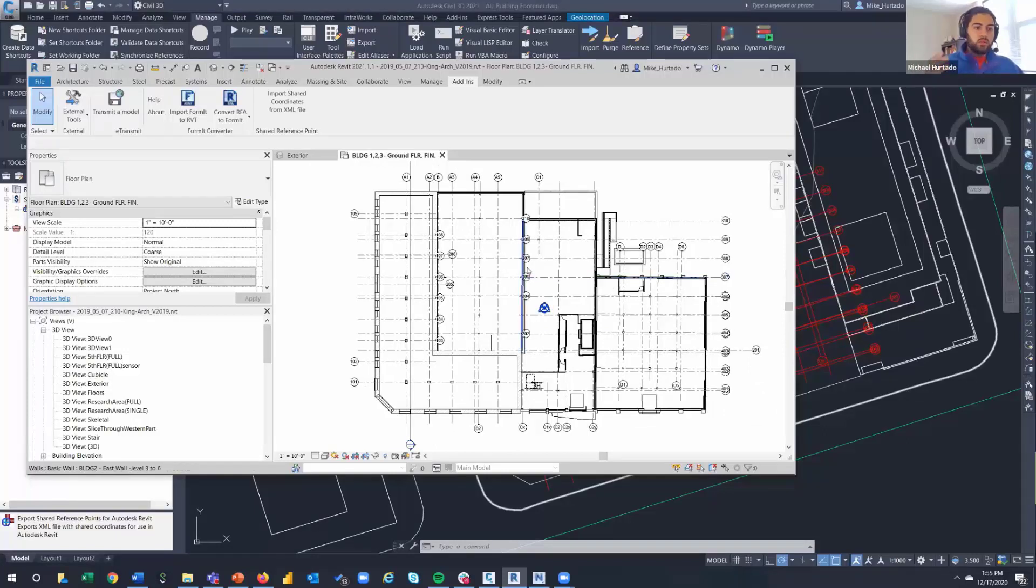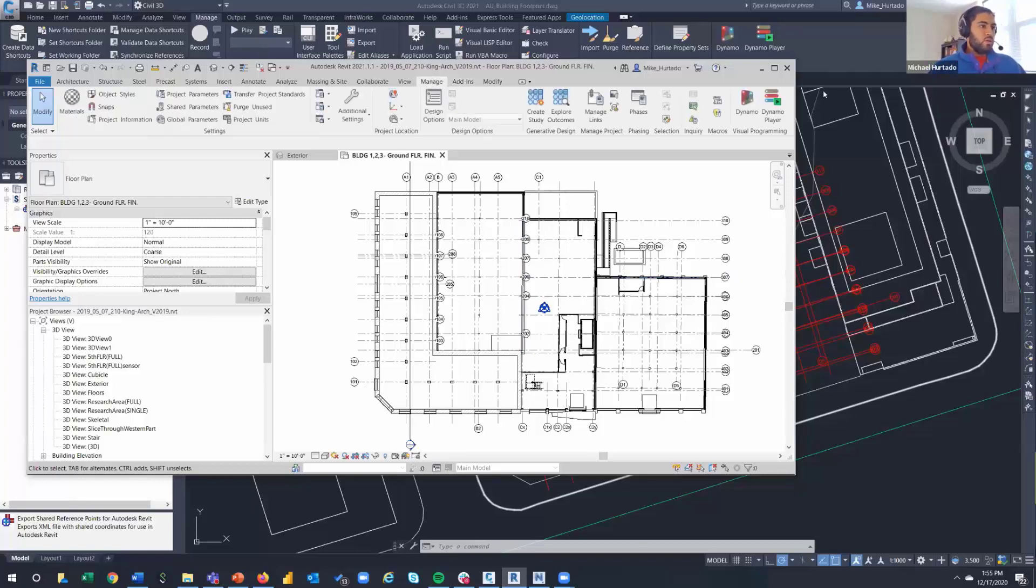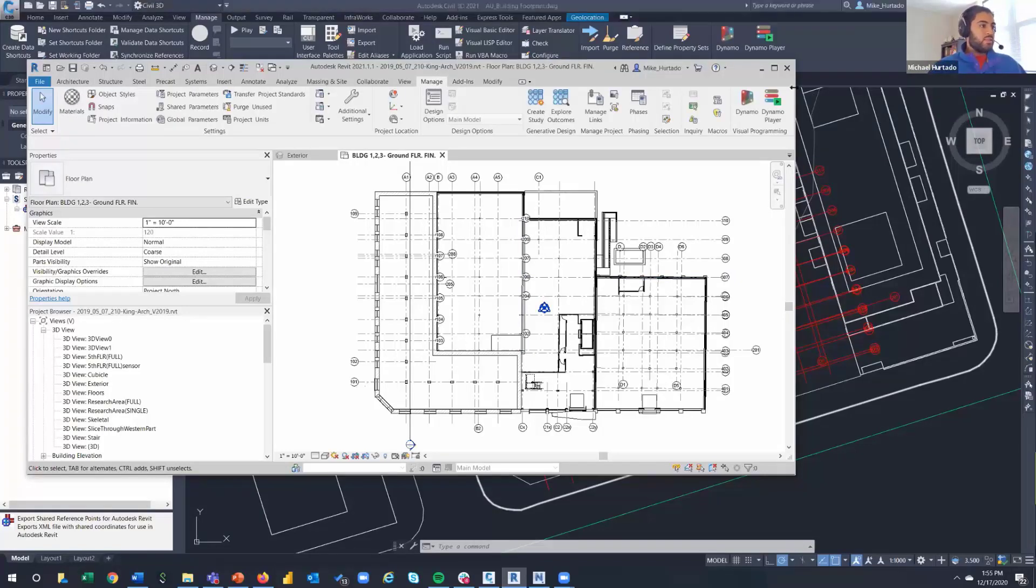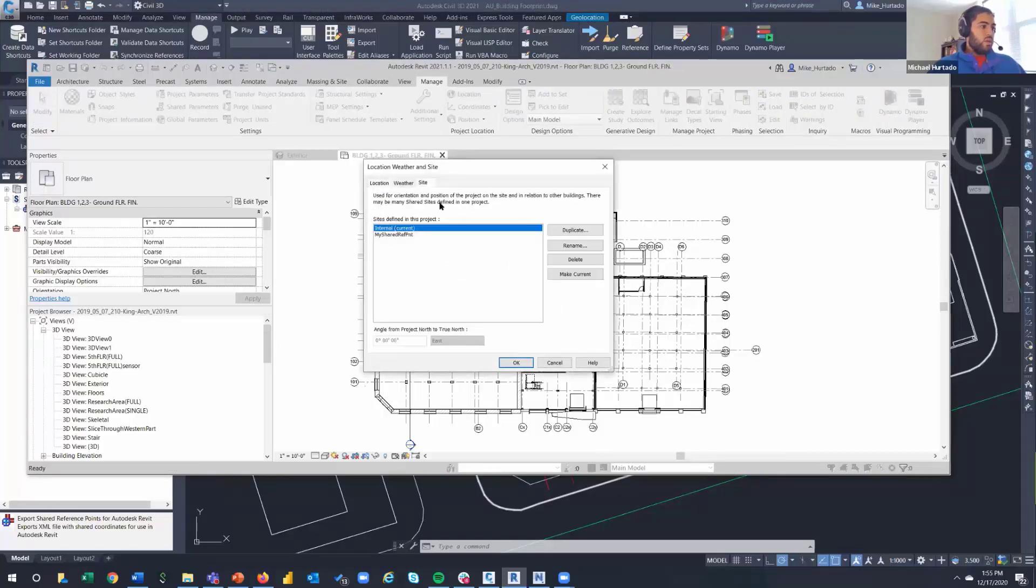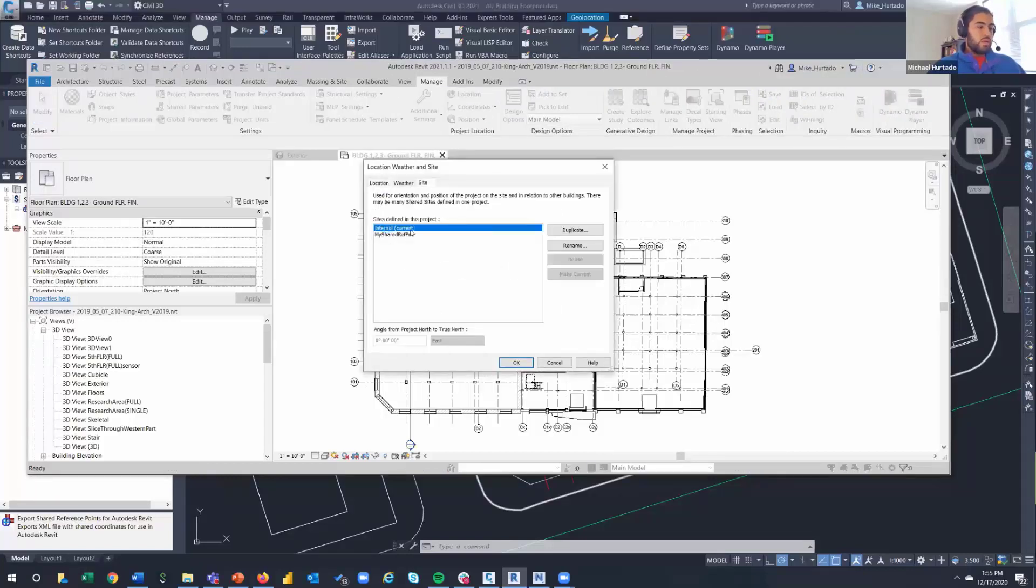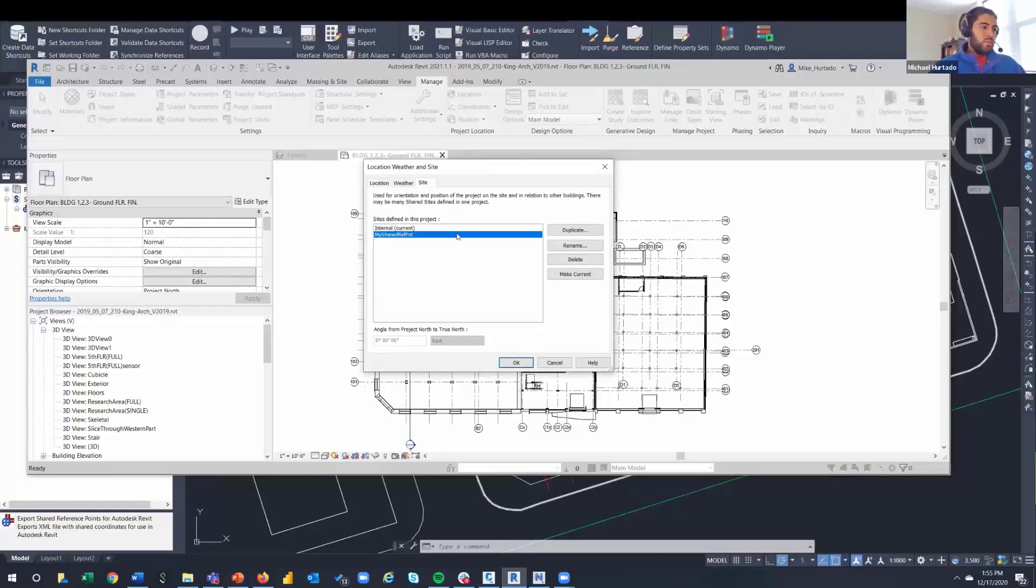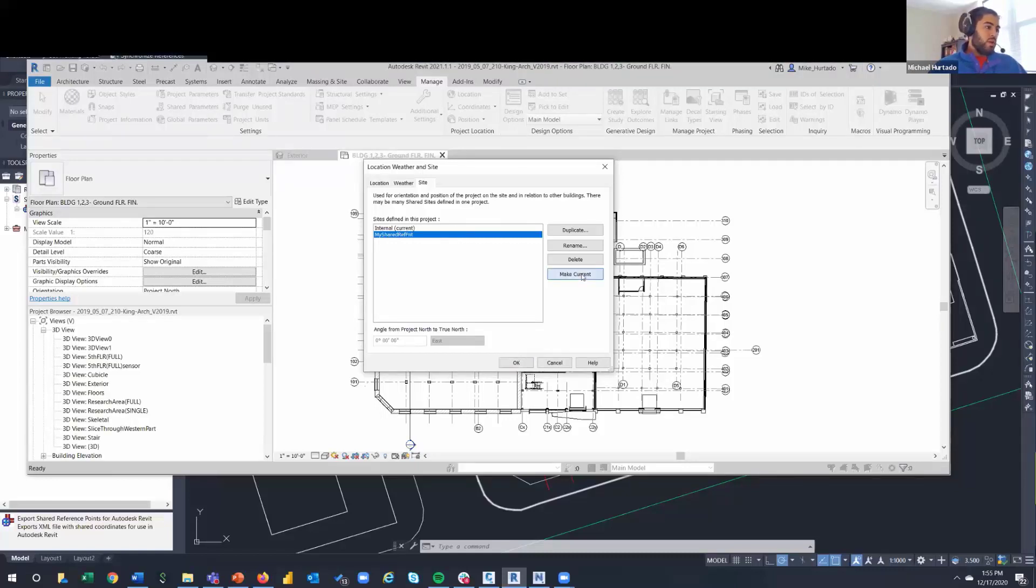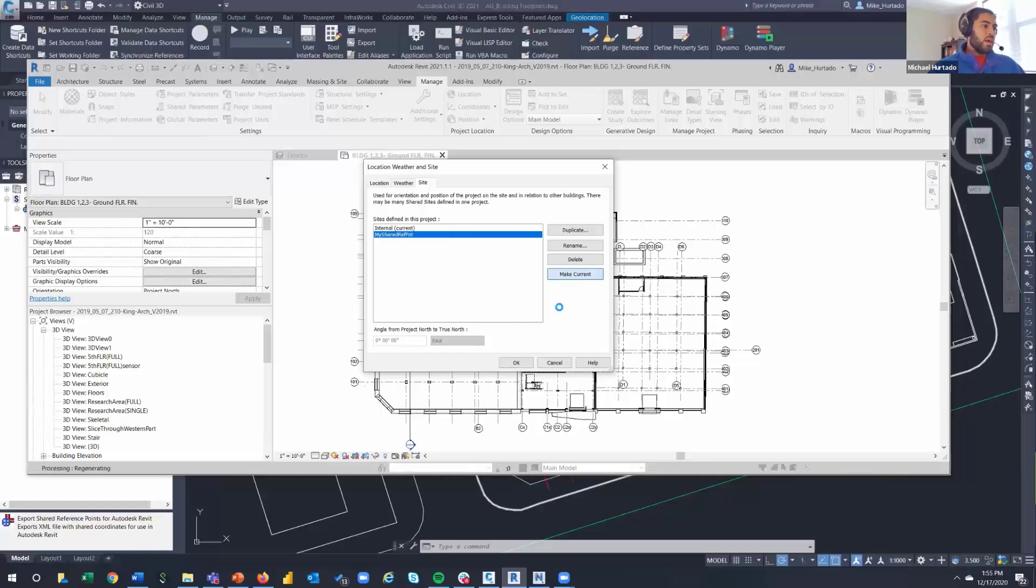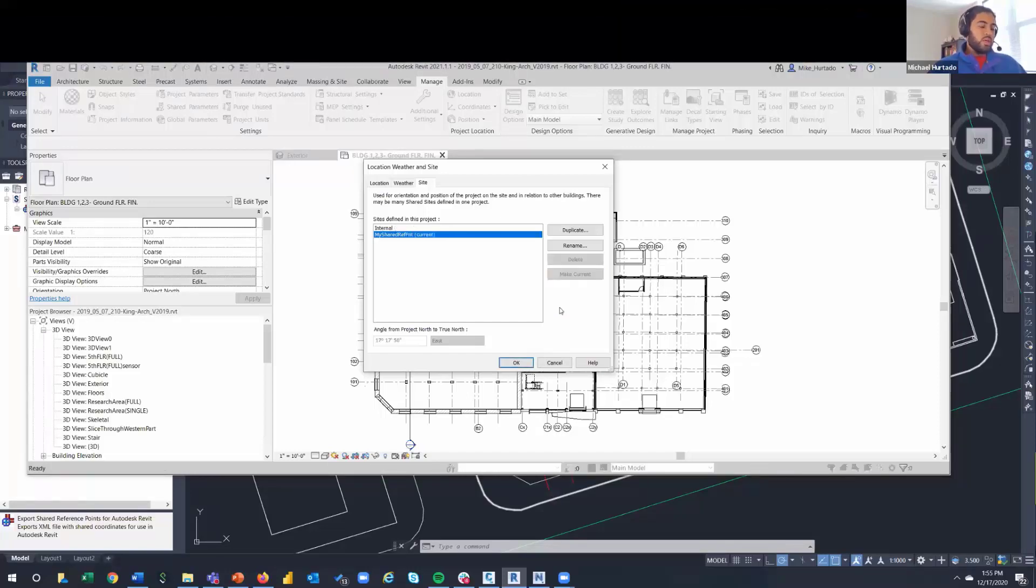Now this is the confusing part because people think okay, I'm here, I'm done, there's nothing else that needs to get done. My two models are linked. You actually have to go under Manage Location and set the site, because what it's going to do is it's going to stay at the same internal, that default site. It's going to create the new my shared ref point site, but it's not actually going to make it current. So when you make it current, now we're actually using that information that we got from our Civil 3D drawing.